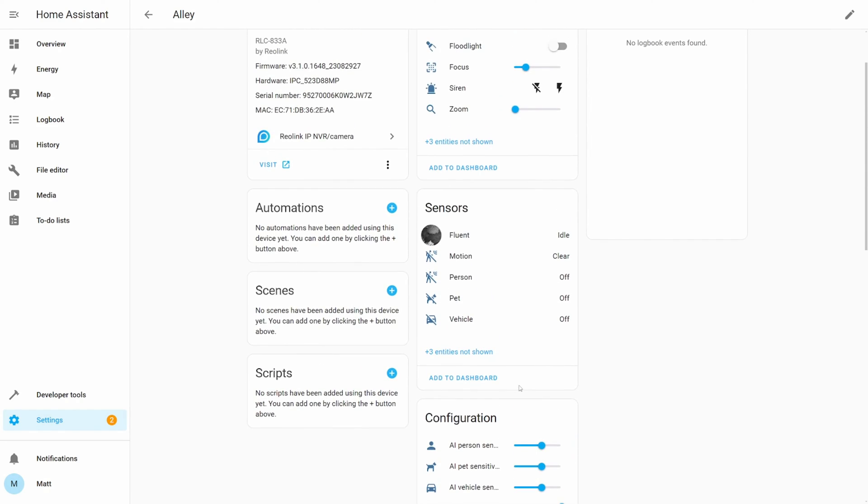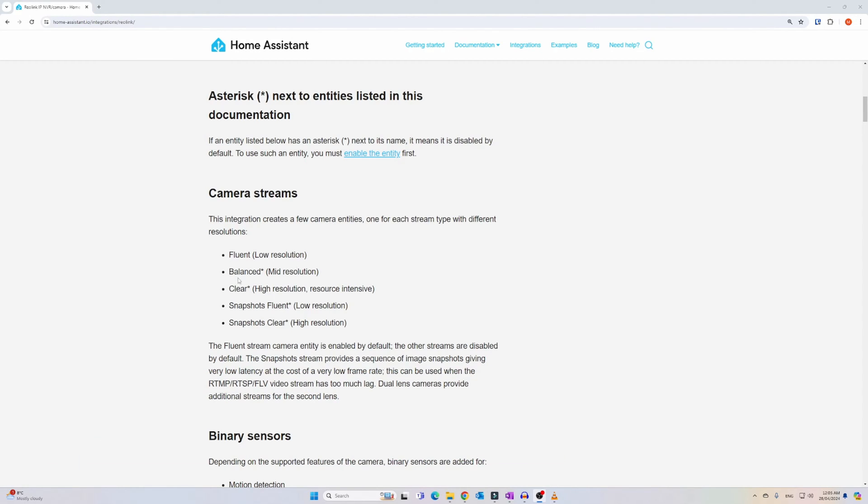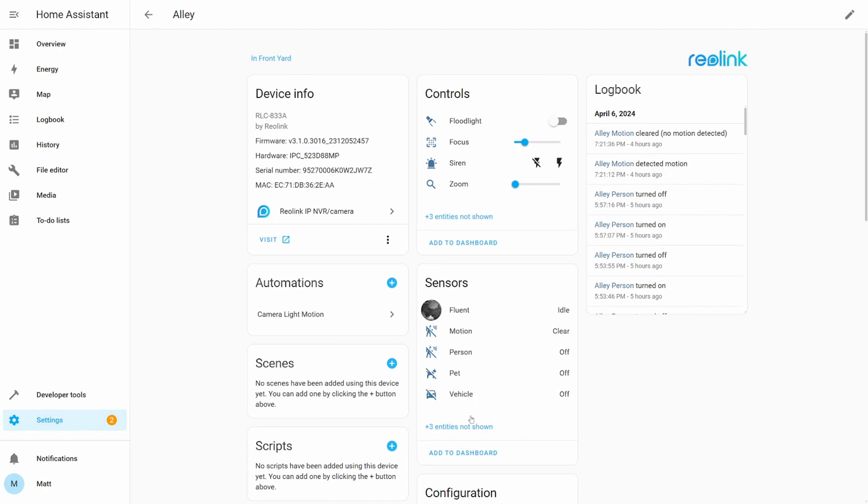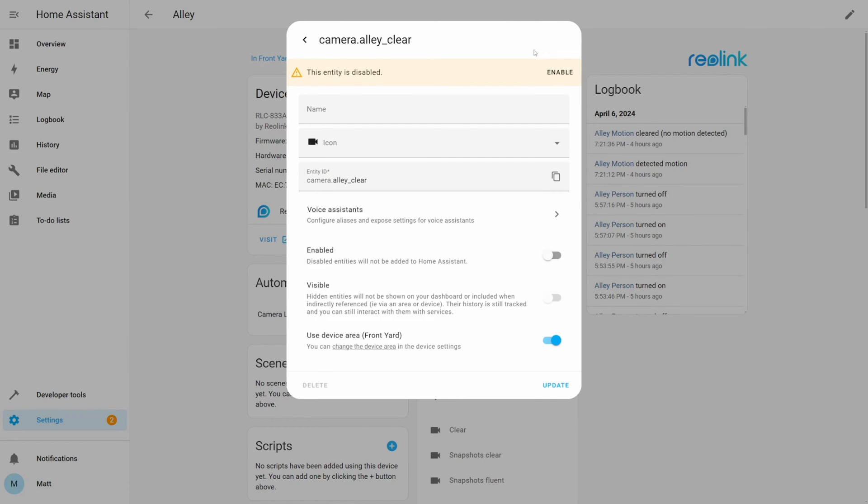And let's add the basic sensors to the overview dashboard. Before we get into the cards, there are different streaming resolution options available. Depending on your preferences and network capacity, you can adjust the streaming resolution to optimize performance. By default, only the fluent or low resolution stream option is enabled. However, you can turn on other options such as the clear which is a high resolution option. Click on clear and then the settings cog.